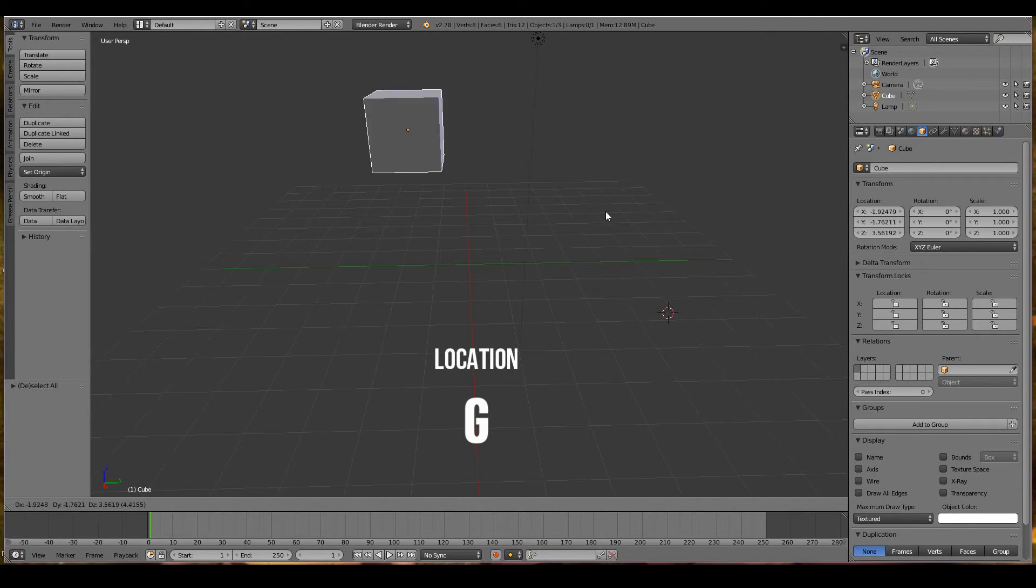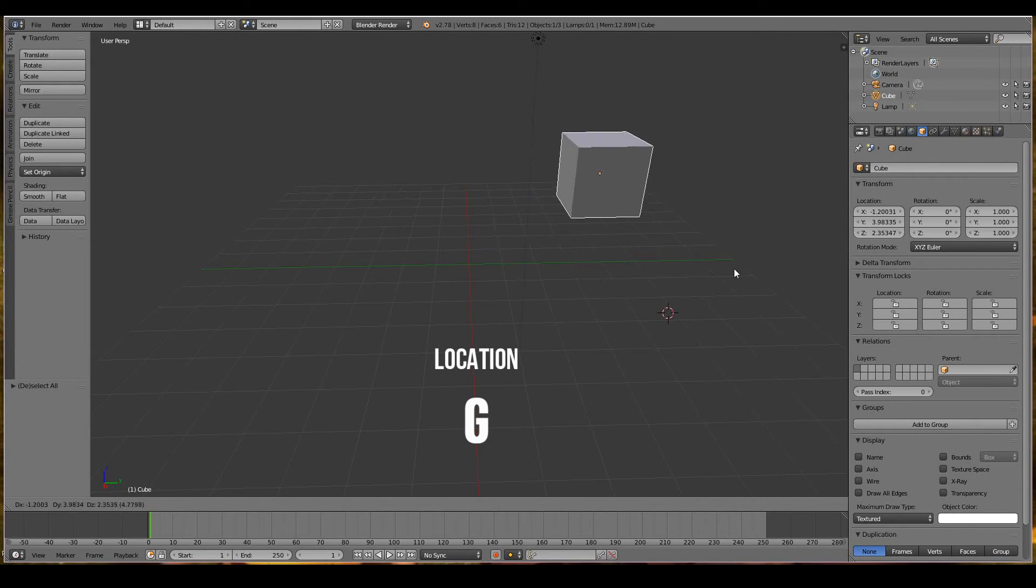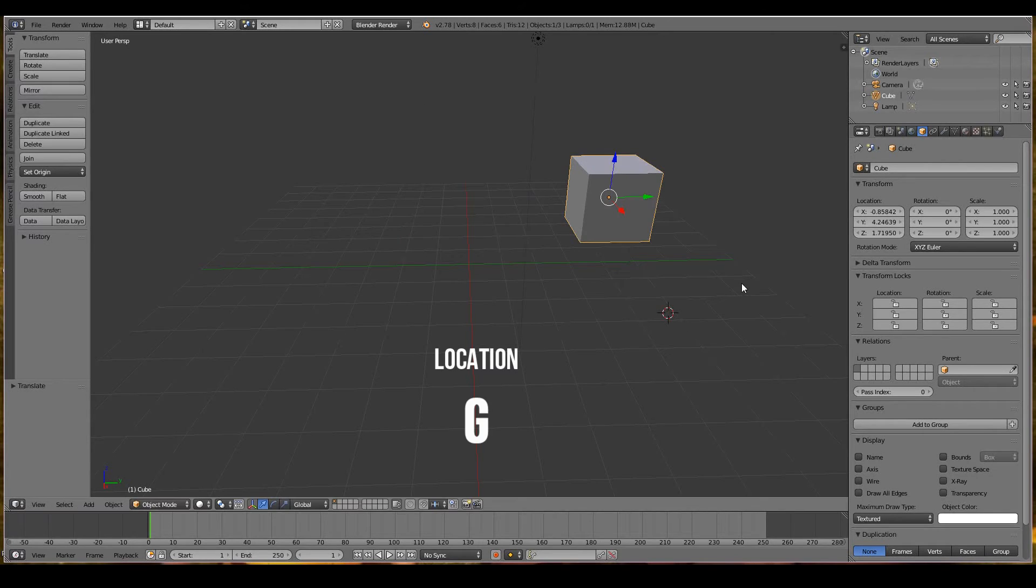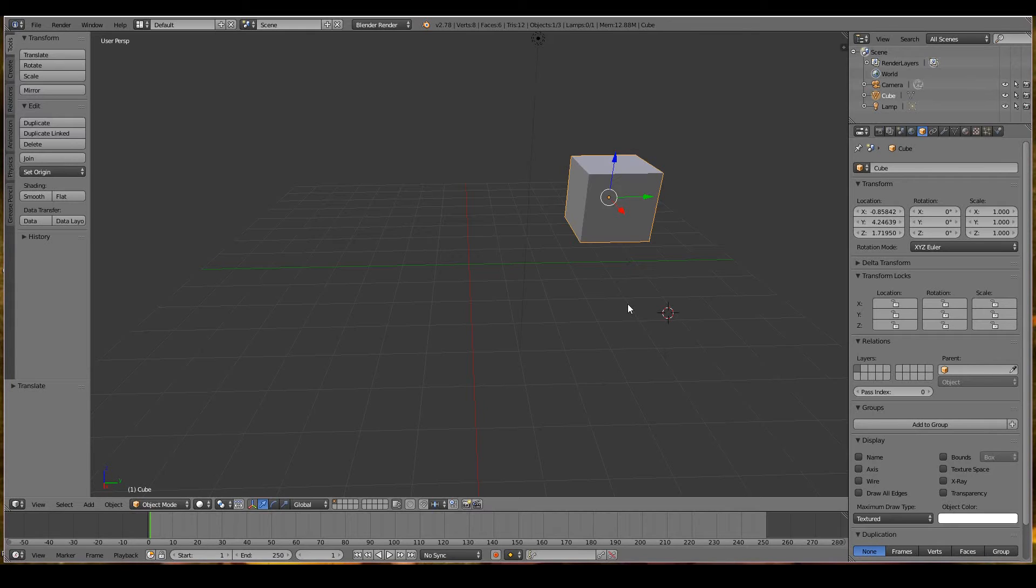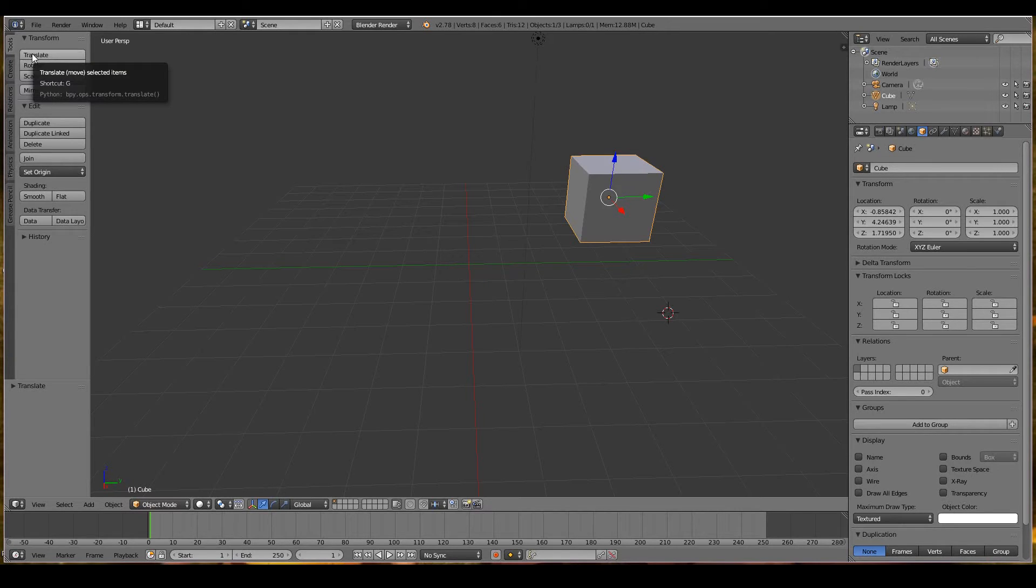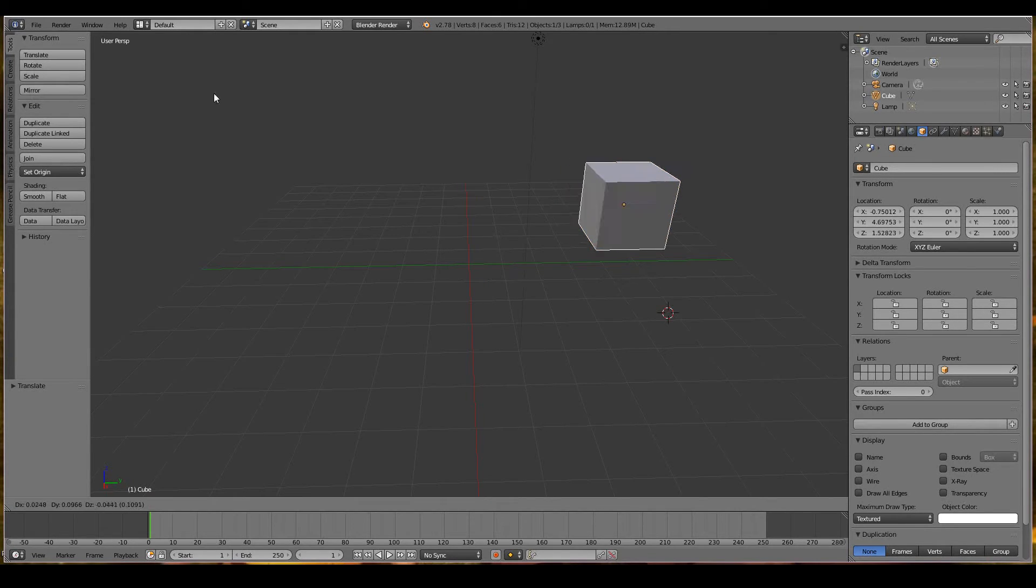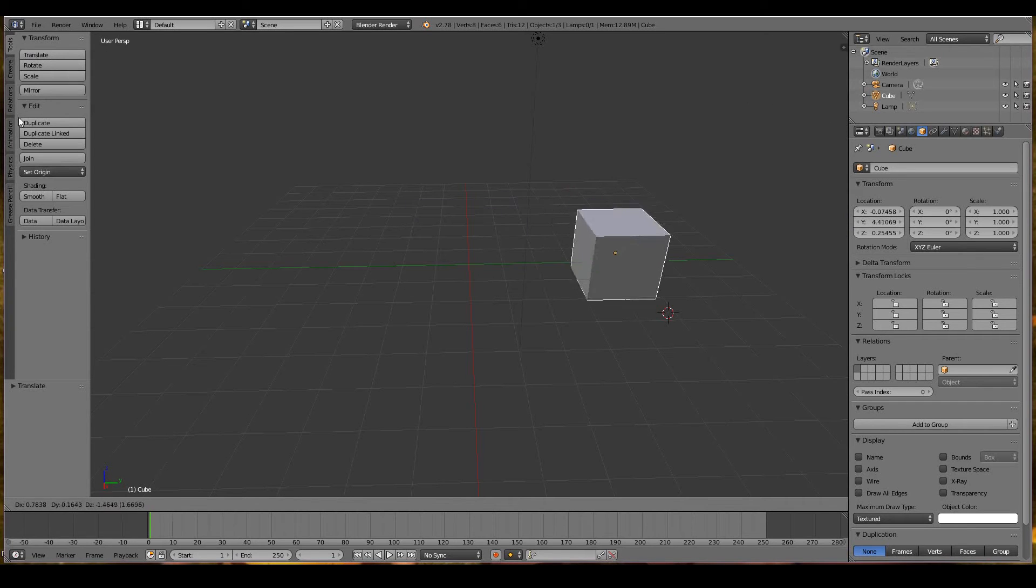The G key stands for grab. Alternatively, if you're not a fan of shortcut keys, you can press translate in the side toolbar and that will also allow you to move the 3D object. But I find this harder to work with, so I prefer pressing G.